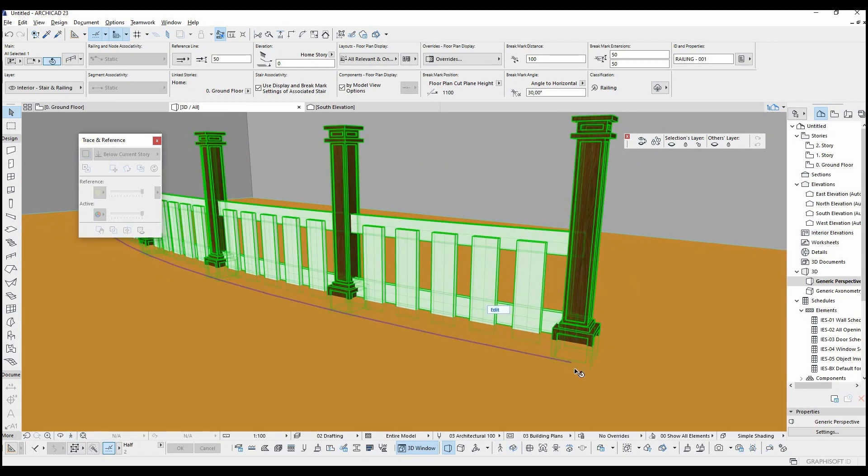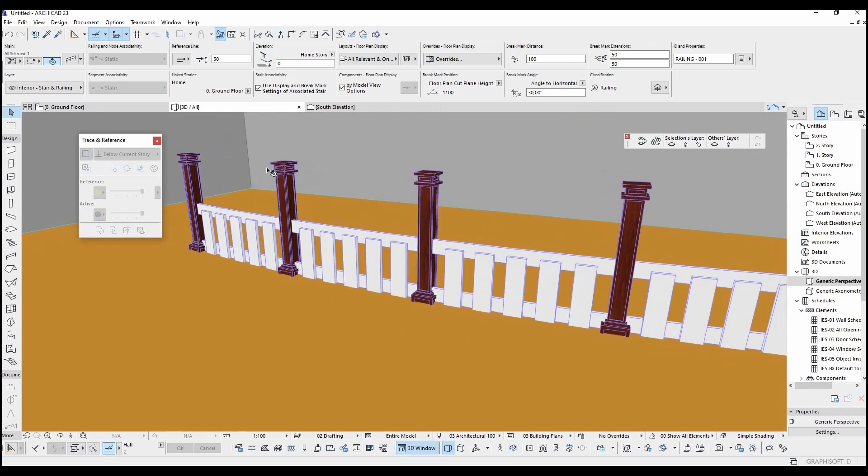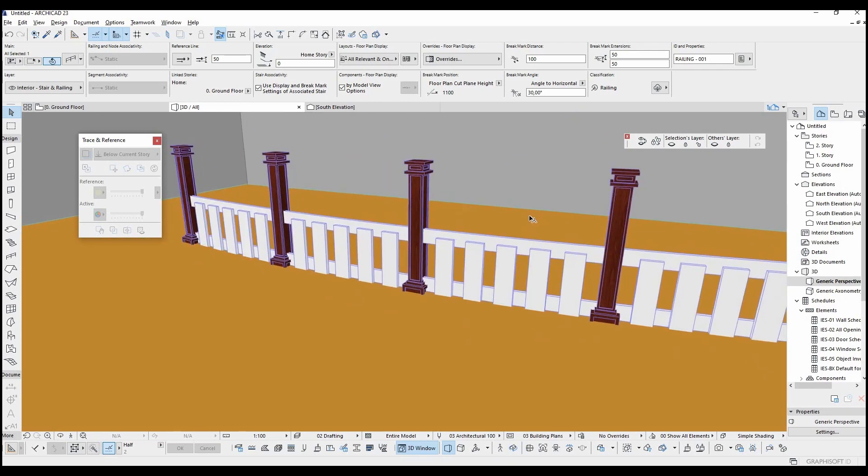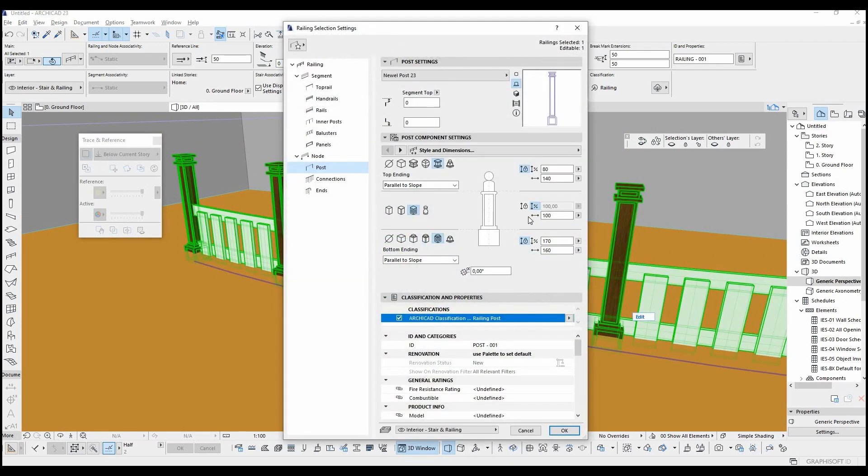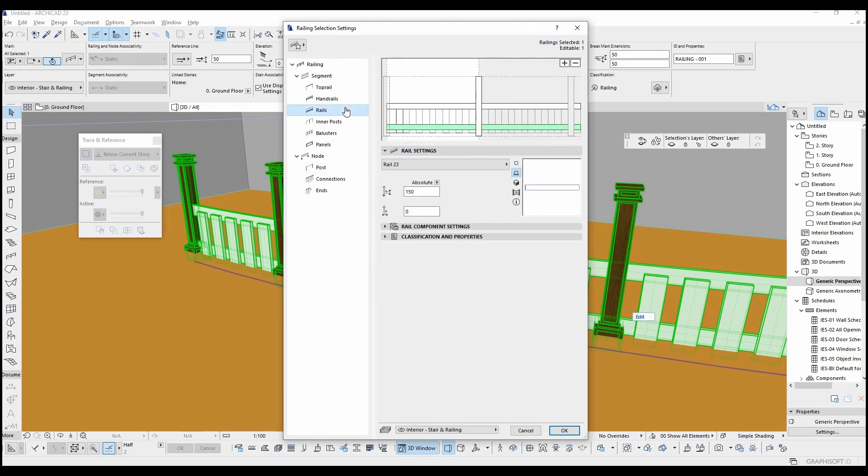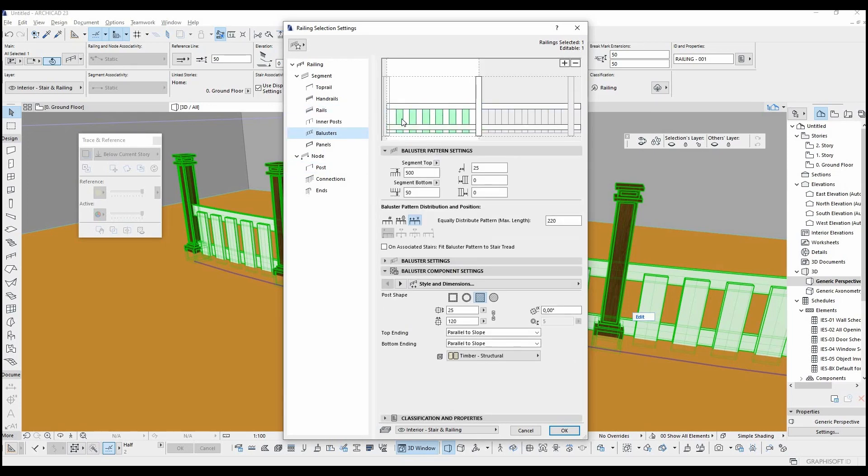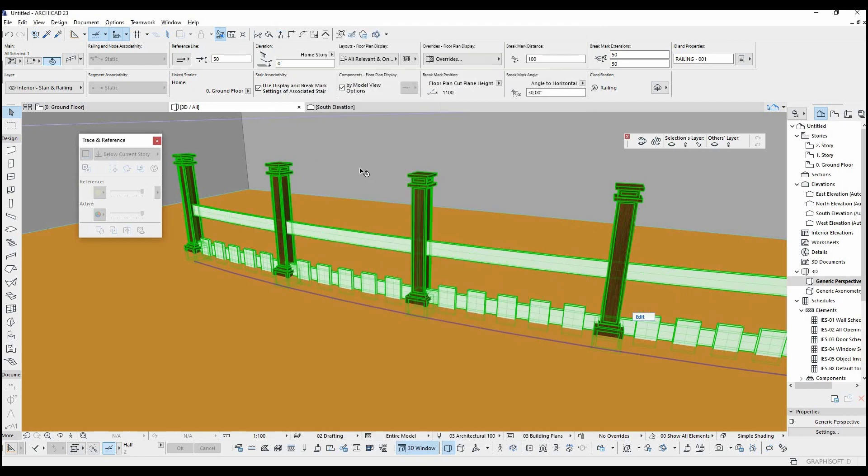Let's continue with this example. I'm going to go to settings and change the baluster top offset. Let's leave it to 50 centimeters.